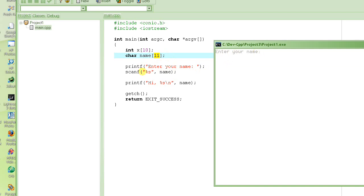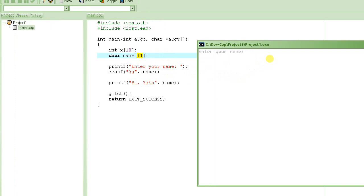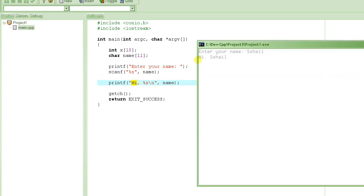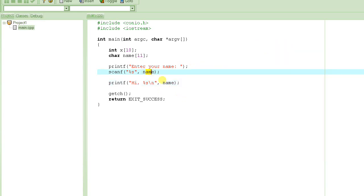It then uses scanf to expect the user to enter a name. I type the name — you can write whatever you want as long as it has fewer than 10 characters. I press Enter, and at that point the value of "name" becomes "Sohail". Then it prints "hi" followed by the value of the variable "name", which is "Sohail". That's how we enter a string and print it out.